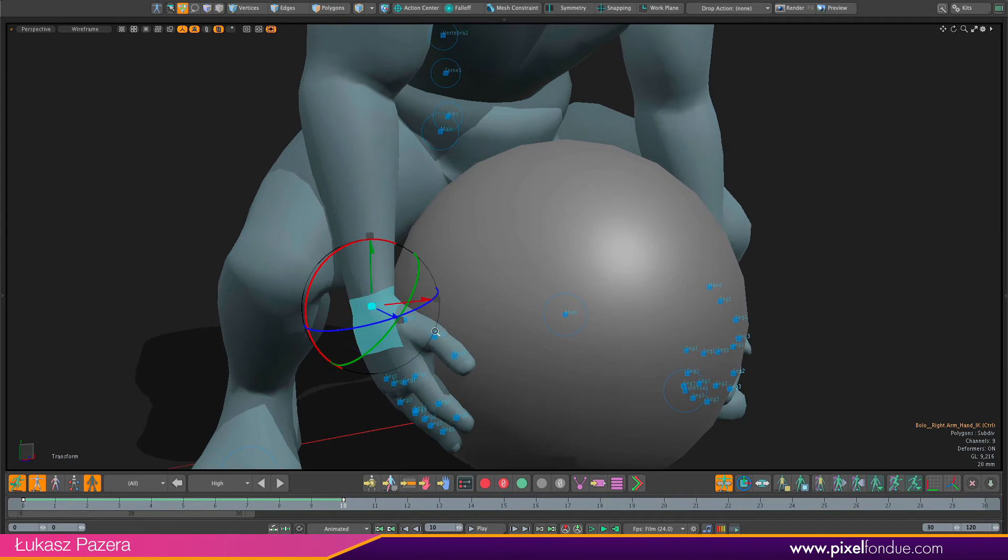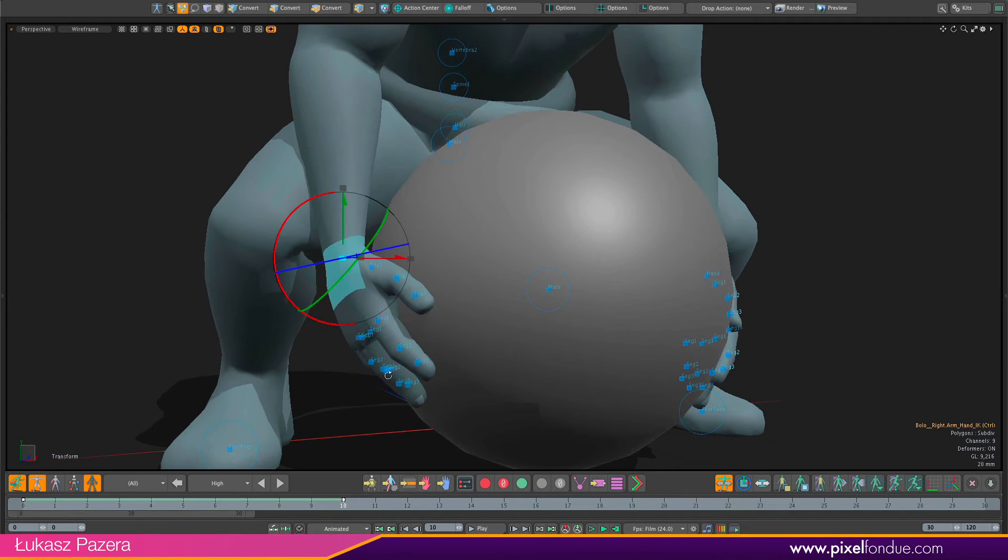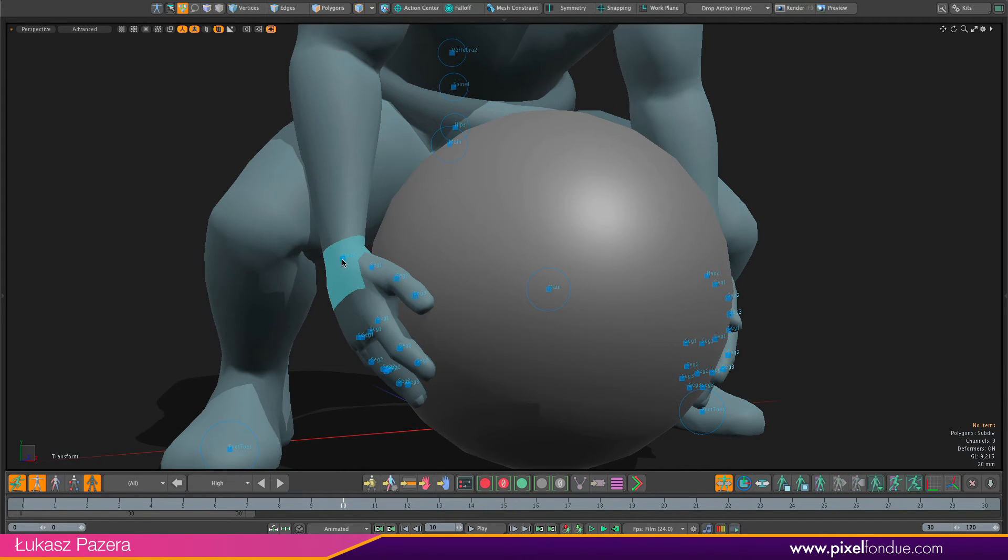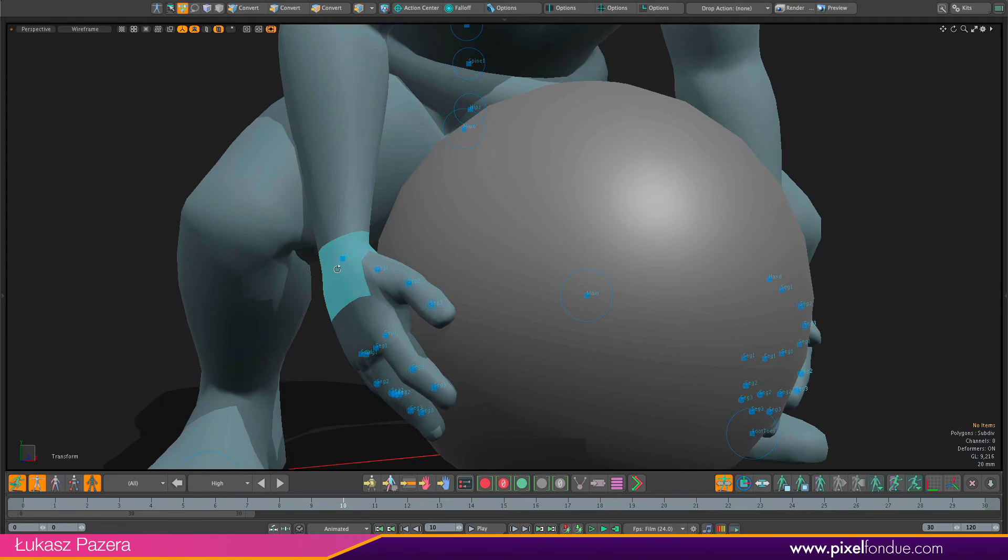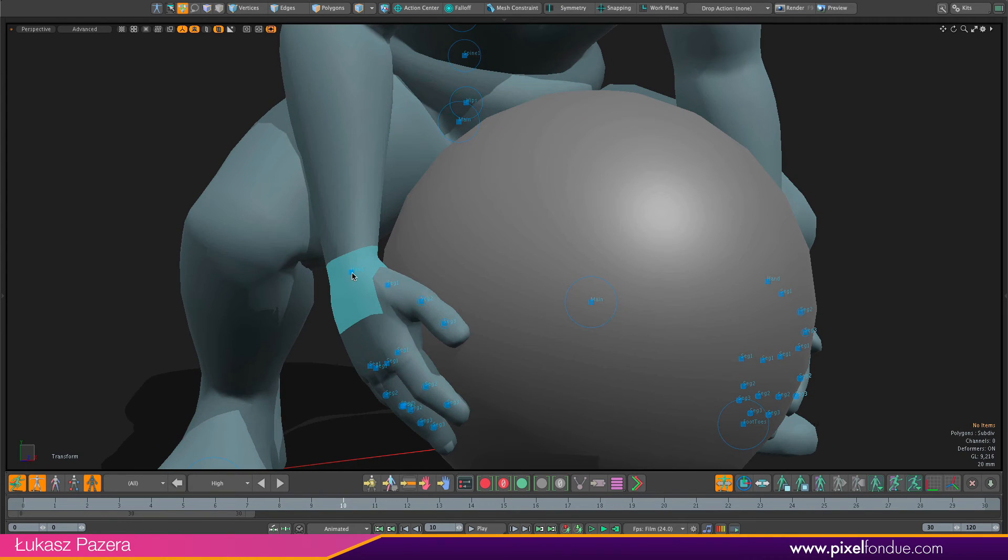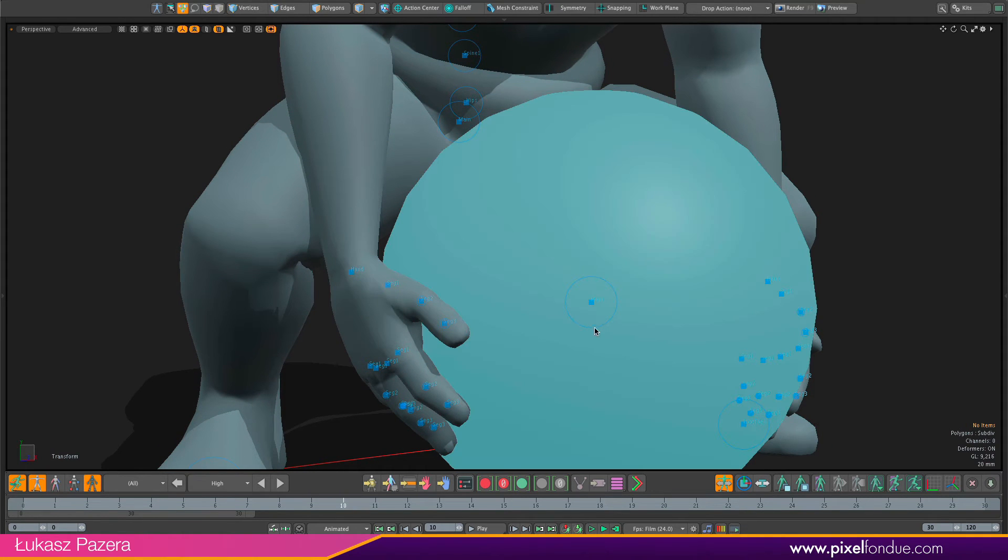So the sockets are like attachment points or joints. And we have a hand point here. So this is the one I want to attach the ball to.